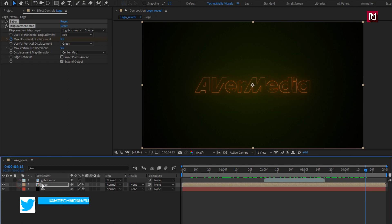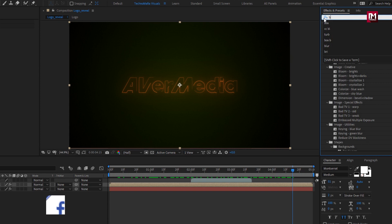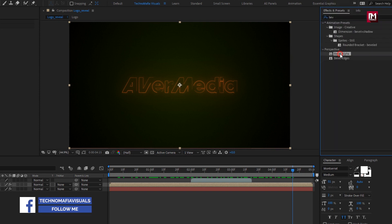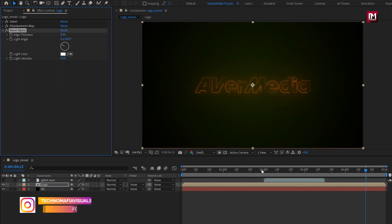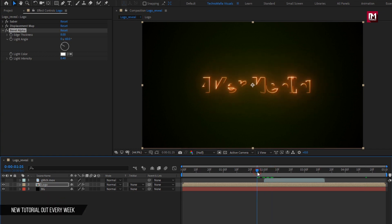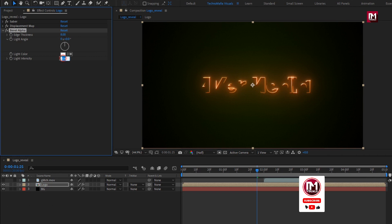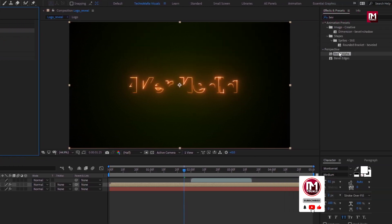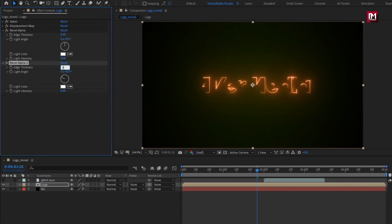For this logo composition, in Effects and Presets search for Bevel Alpha and add it. Set edge thickness to 8, light angle to 0 degrees, and light intensity to 0. Now add Bevel Alpha again. For the second Bevel Alpha, set edge thickness to 8 and light angle to minus 45 degrees.